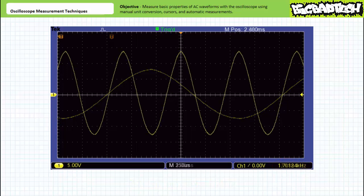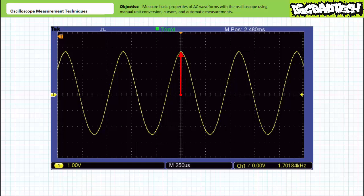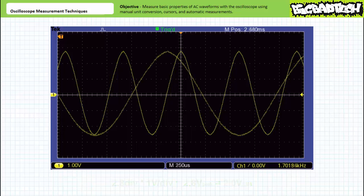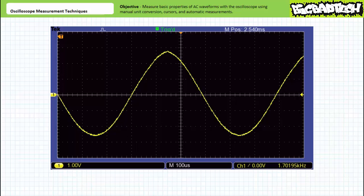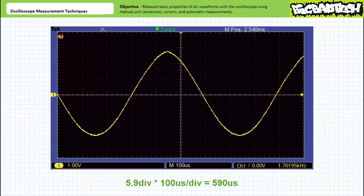The first plot in the second example problem shows the signal peaking at approximately 2.8 divisions above the horizontal axis. Given the vertical sensitivity of 1 volt per division, this correlates to a peak value of 2.8 volts and an effective value of approximately 2 volts. The second plot shows the same signal repositioned and horizontally rescaled — the two zero crossings going positive are approximately 5.8 to 5.9 divisions apart. Given the horizontal sensitivity of 100 microseconds per division, this correlates to a period of 590 microseconds and a frequency of approximately 1,694.9 hertz or about 1.7 kilohertz.